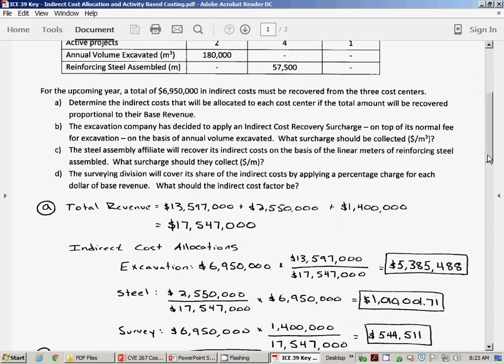The argument here is that the subdivision making the most revenue should cover more of the indirect costs. Now, probably the excavation company would say the indirect costs should be covered more by the steel group because they have more employees. Every subdivision is going to be trying to lower the amount of indirect costs they have to cover. So if we're just allocating on the basis of revenue, all we have to do is find the total indirect costs and multiply by the fraction of their revenue divided by total revenue. We can see that the excavation company is going to pay 5.38 million, and so on.